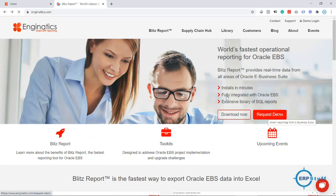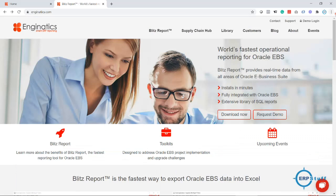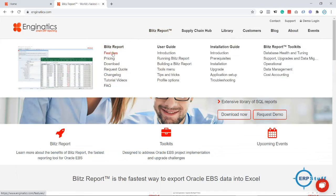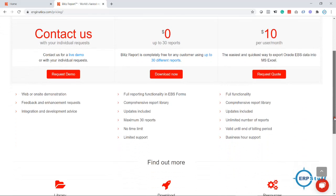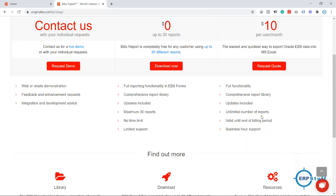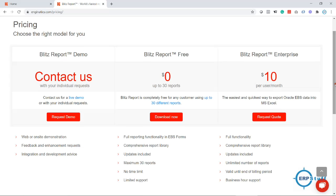Regarding pricing: by default when you install, 30 reports are free — I believe it's the latest 30 reports in their library, with no time limit. For the full paid version, the pricing is $10 per user per month, which works out to $120 per user per year.